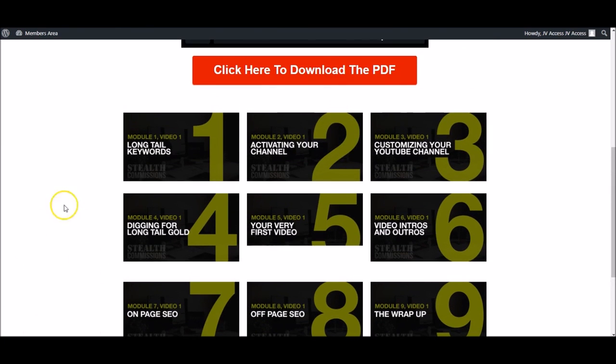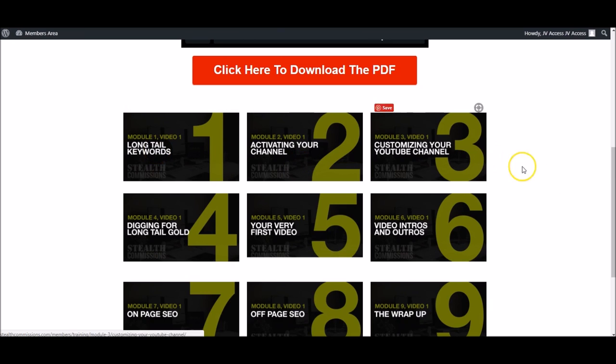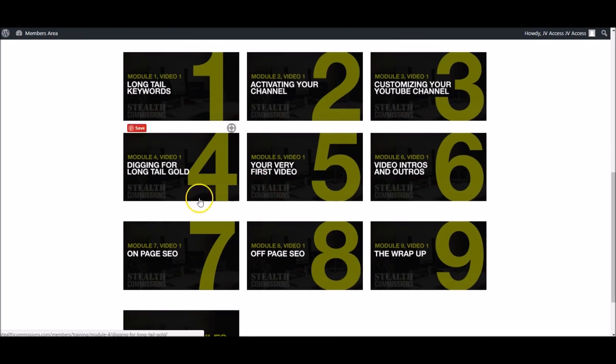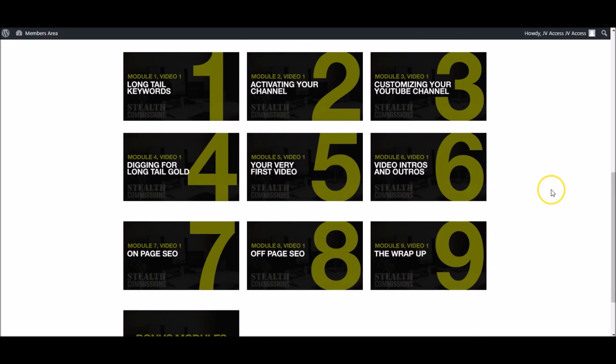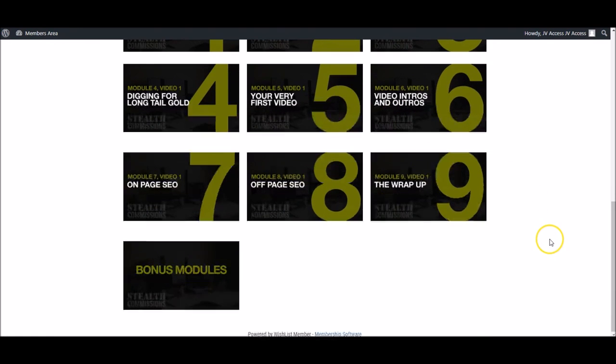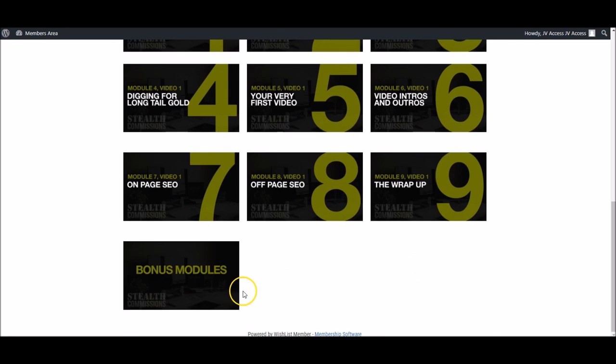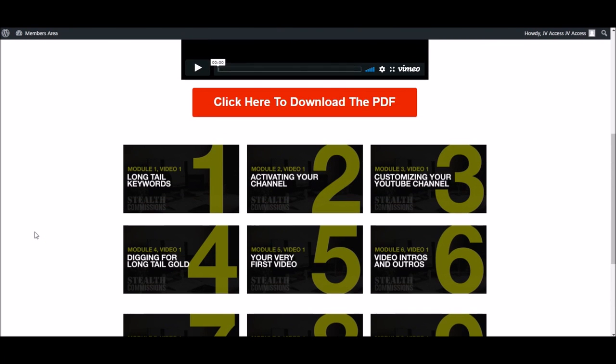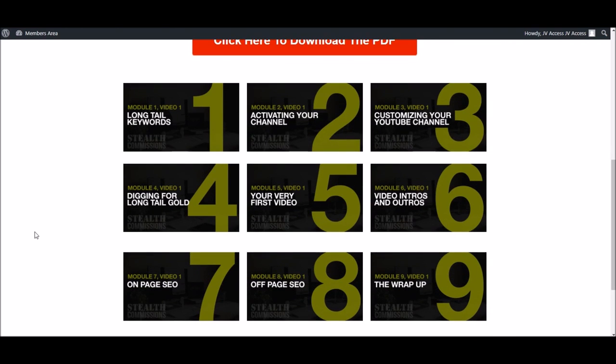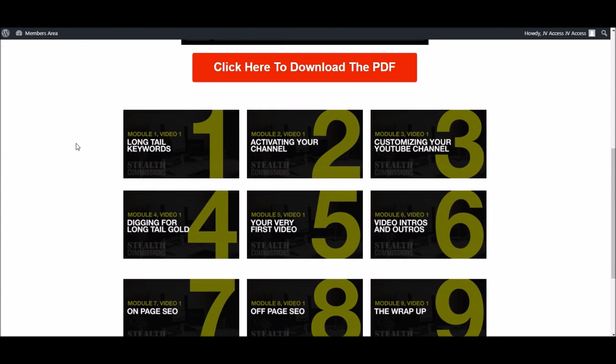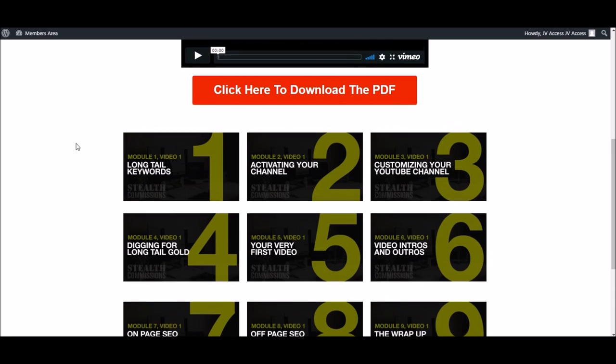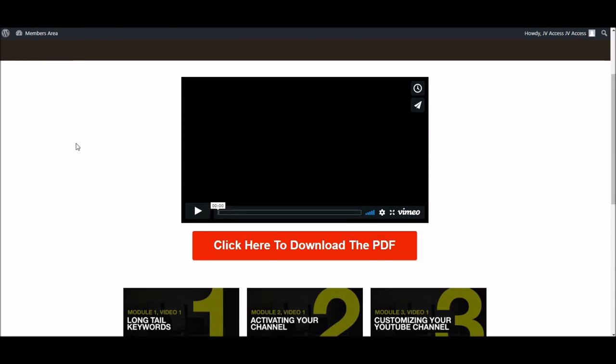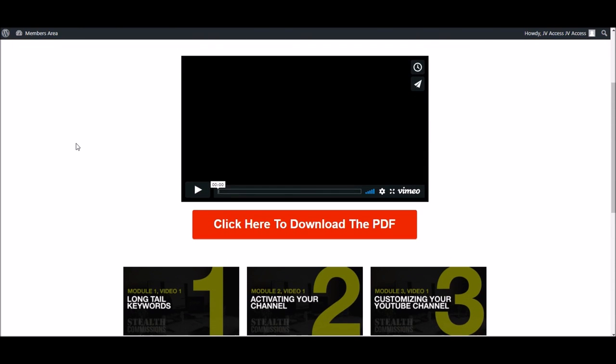So we cover long tail keywords, activating your YouTube channel, customizing your channel, digging for long-tailed gold, how to do your very first video, how to add intros and outros to your video, on-page and off-page SEO, then we summarize, and then there's some awesome bonus modules where I talk about building a list with YouTube traffic. So basically, this entire product is a case study of me starting a YouTube channel from scratch and making the very first sale from that channel within the first 24 hours. I completely walk your customers through it and they're gonna love it.